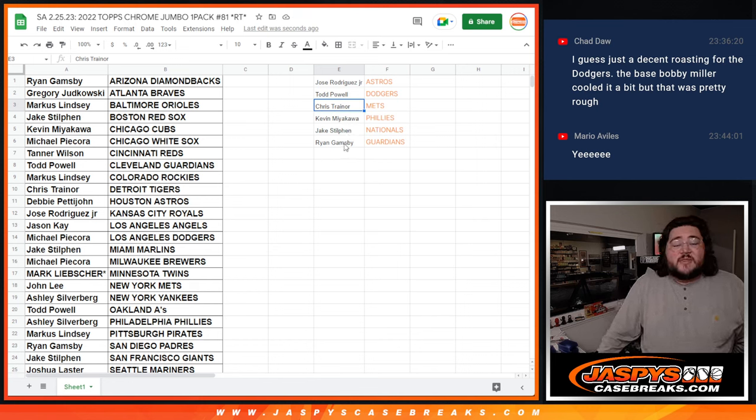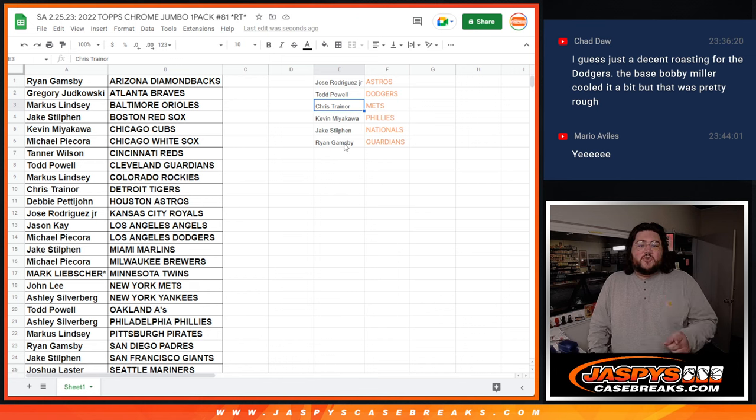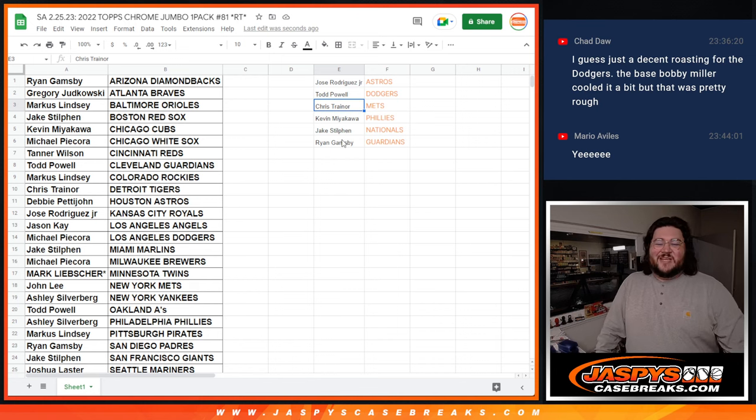Thanks again, y'all. When we come back, we'll do that Topps Chrome Black Full Case and Call Tonight. Thanks again. And JusticeCaseBreaks.com.